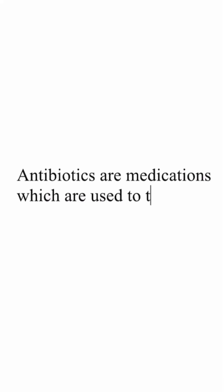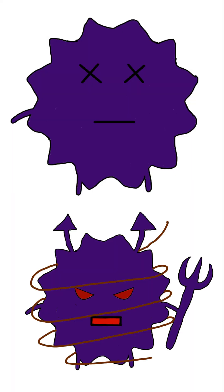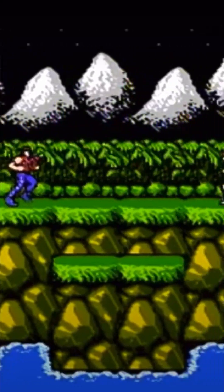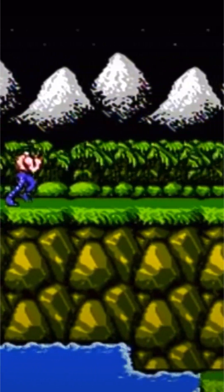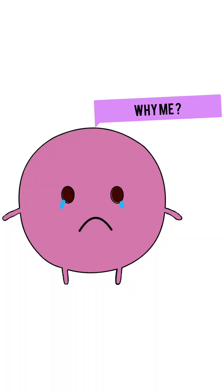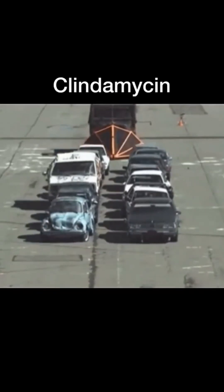Antibiotics are medications which are used to treat bacterial infections by killing or inhibiting the growth of bacteria. Although antibiotics are effective in targeting harmful bacteria, they can also affect the good bacteria in our gut. One such antibiotic is clindamycin.